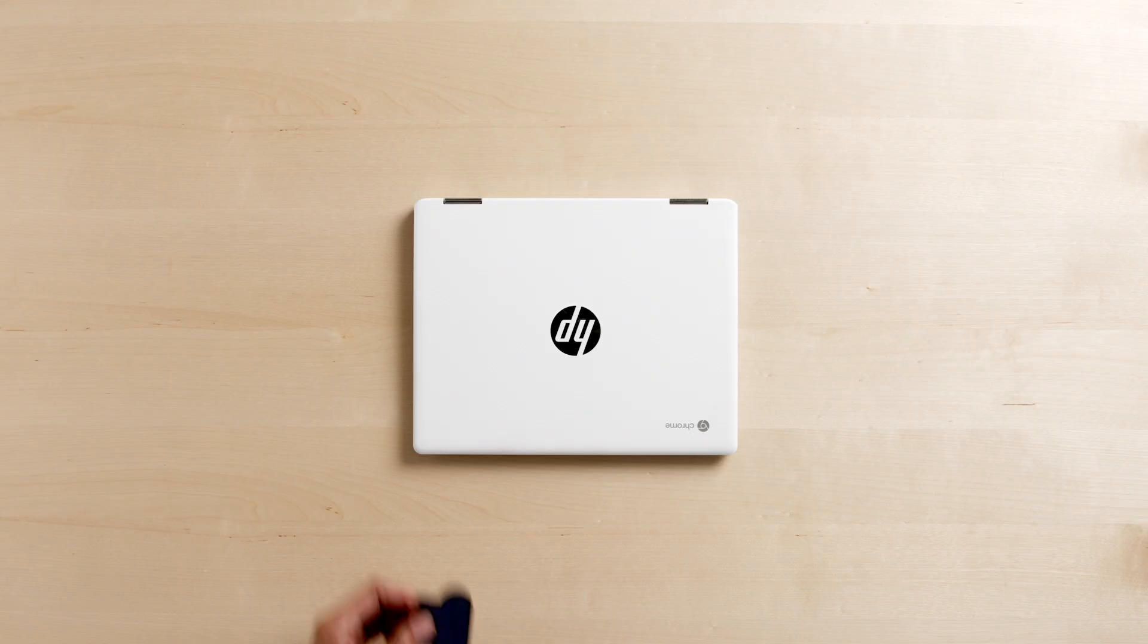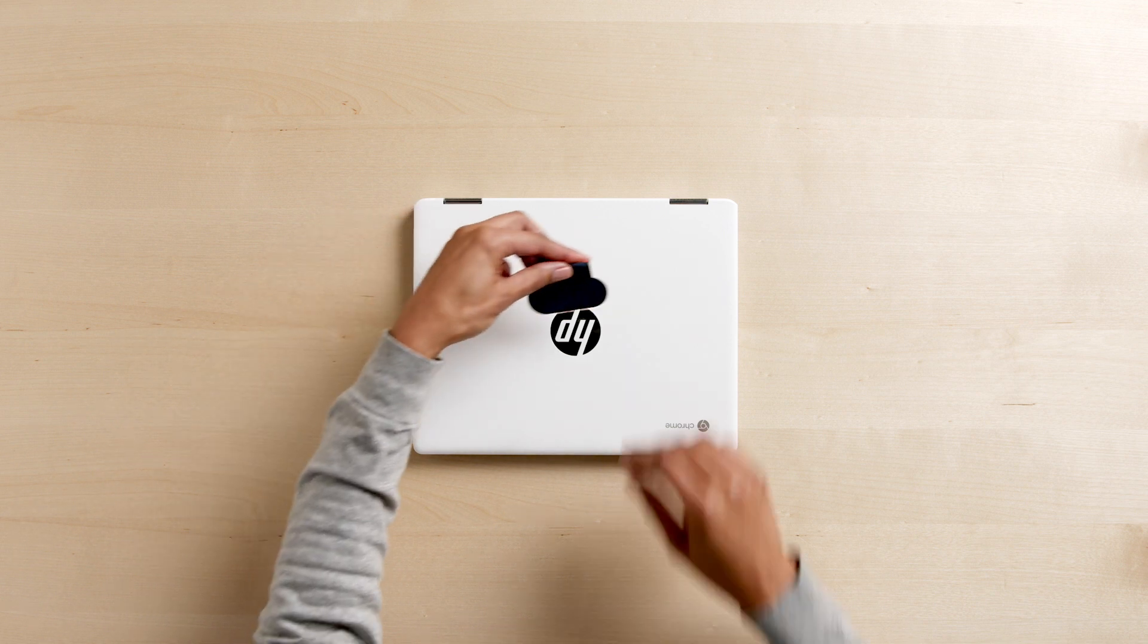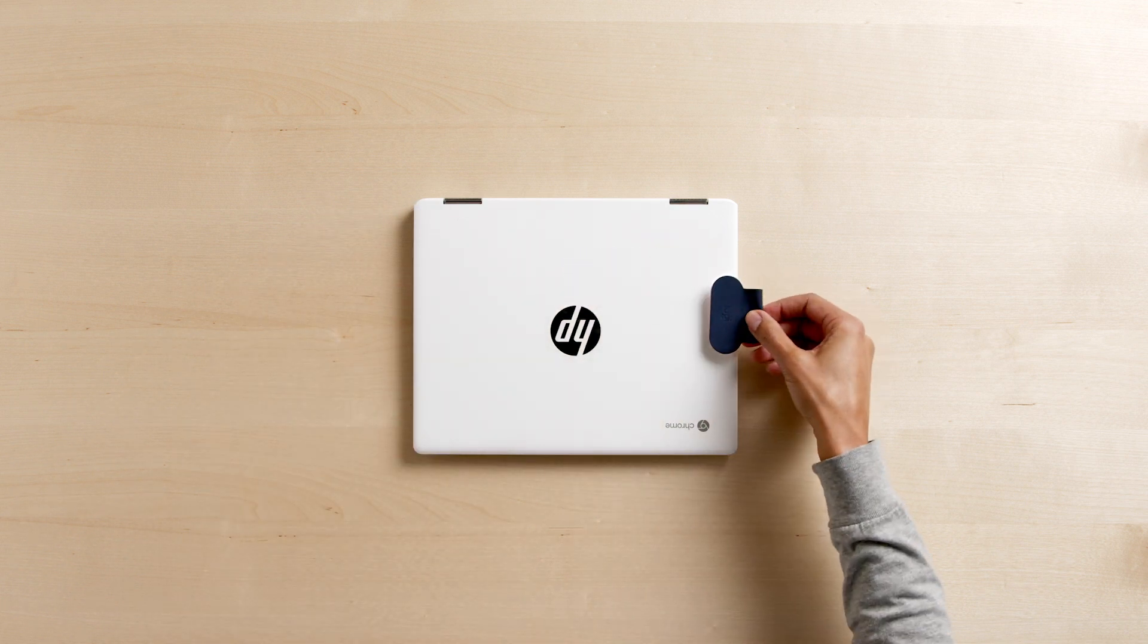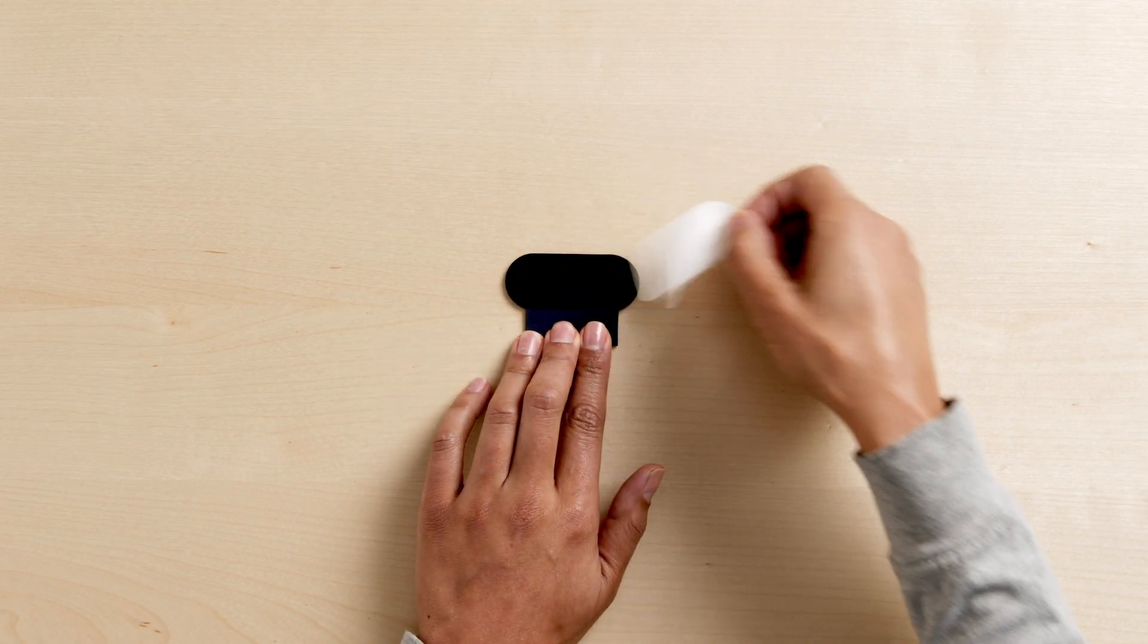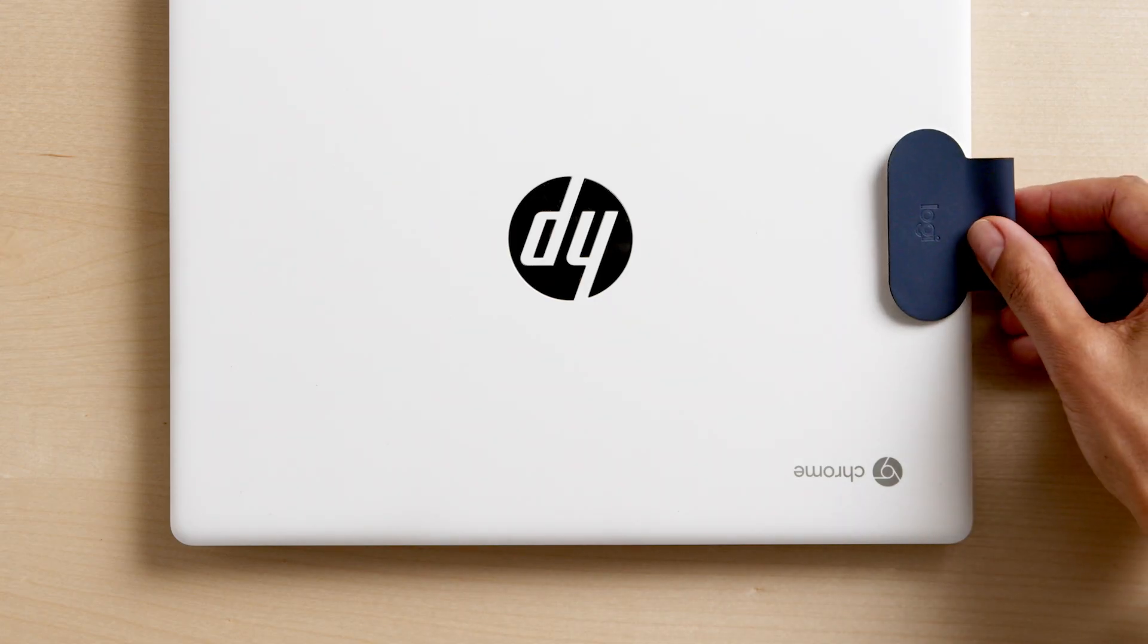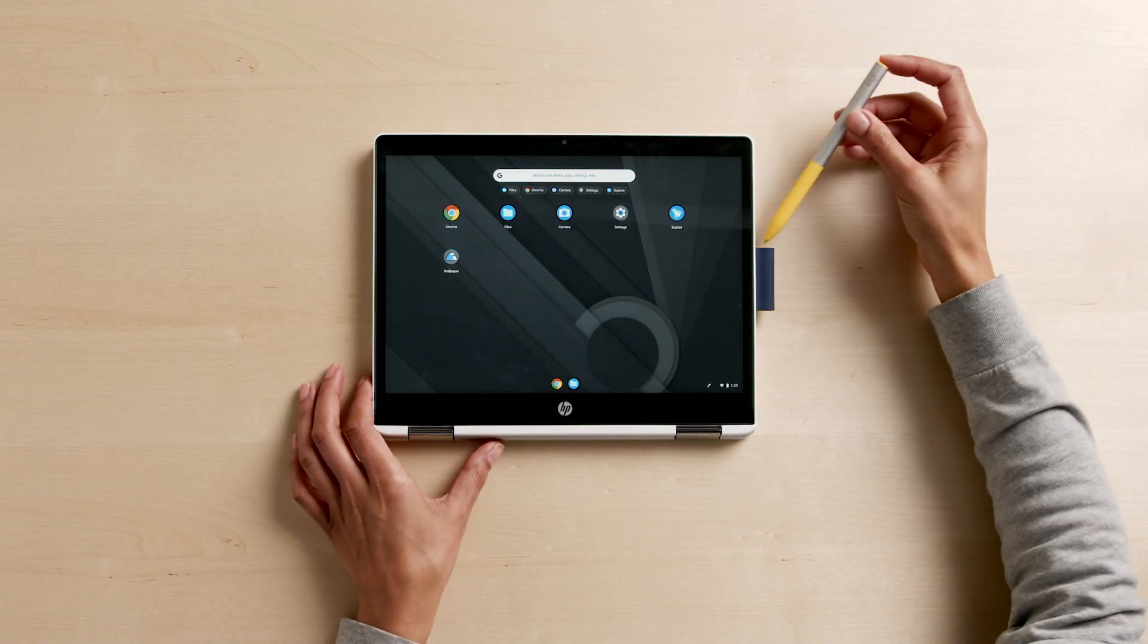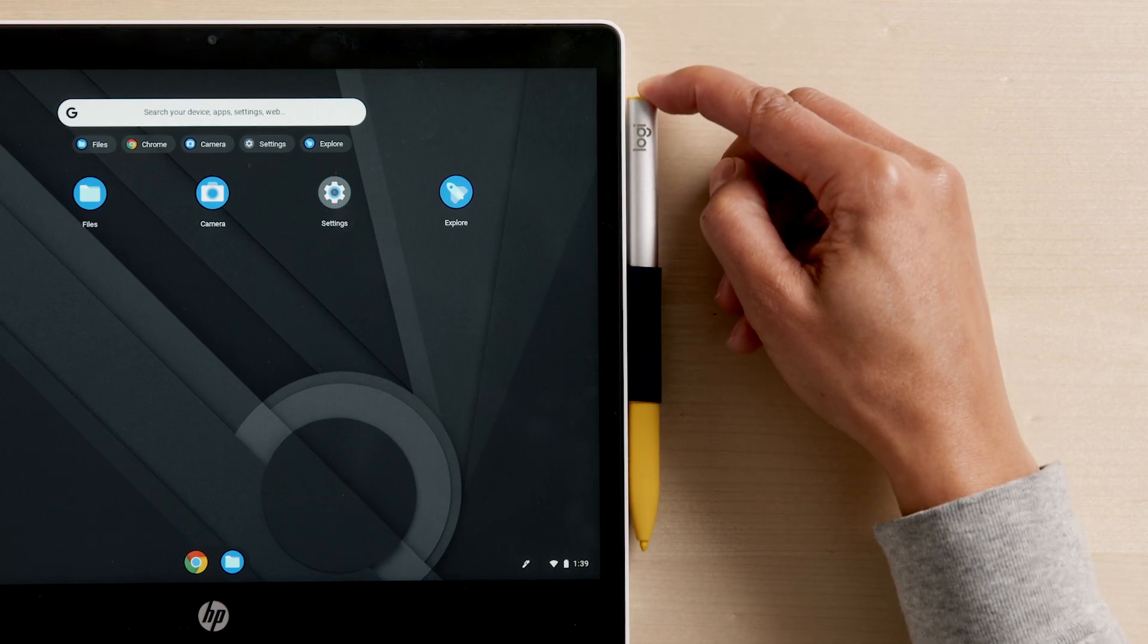You can store Logitech Pen in the optional Logitech Pen loop. The loop adheres directly to the Chromebook device. Just remove the adhesive strip and apply the loop to the back of the Chromebook. Logitech Pen fits right in.